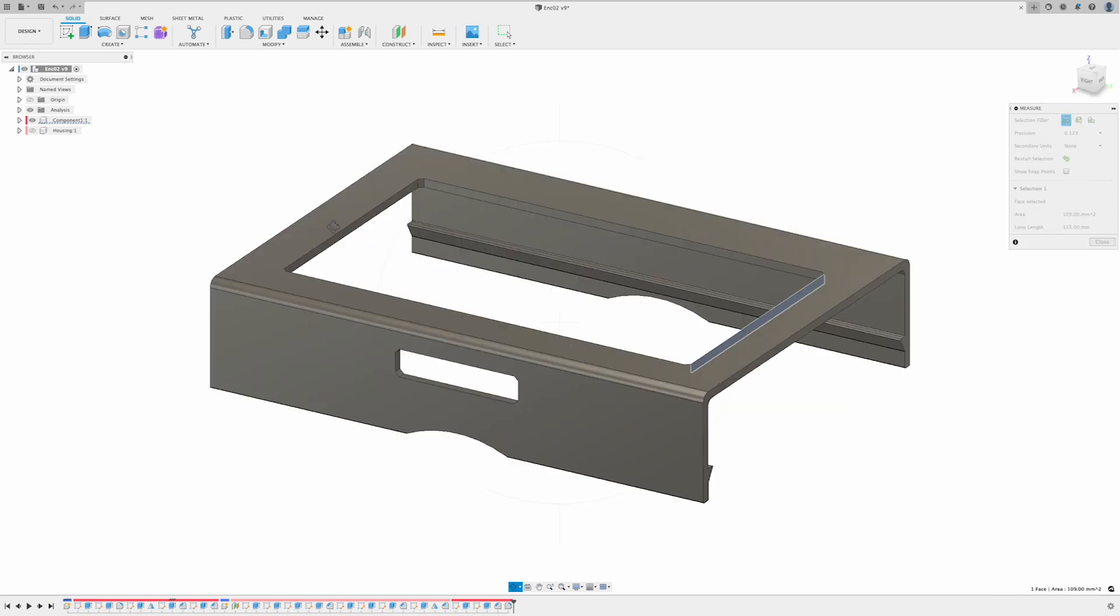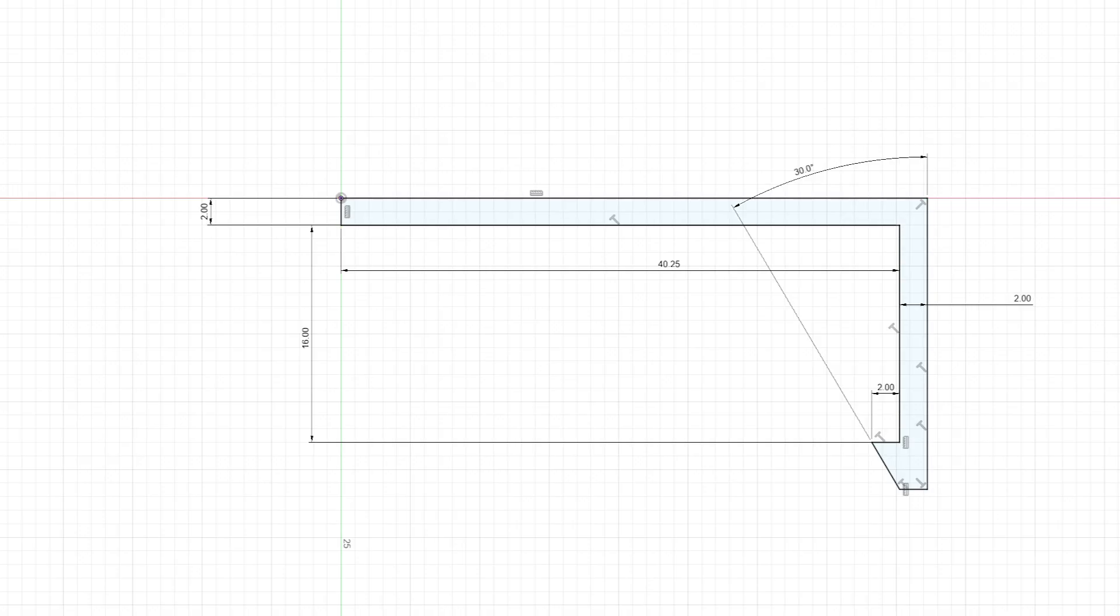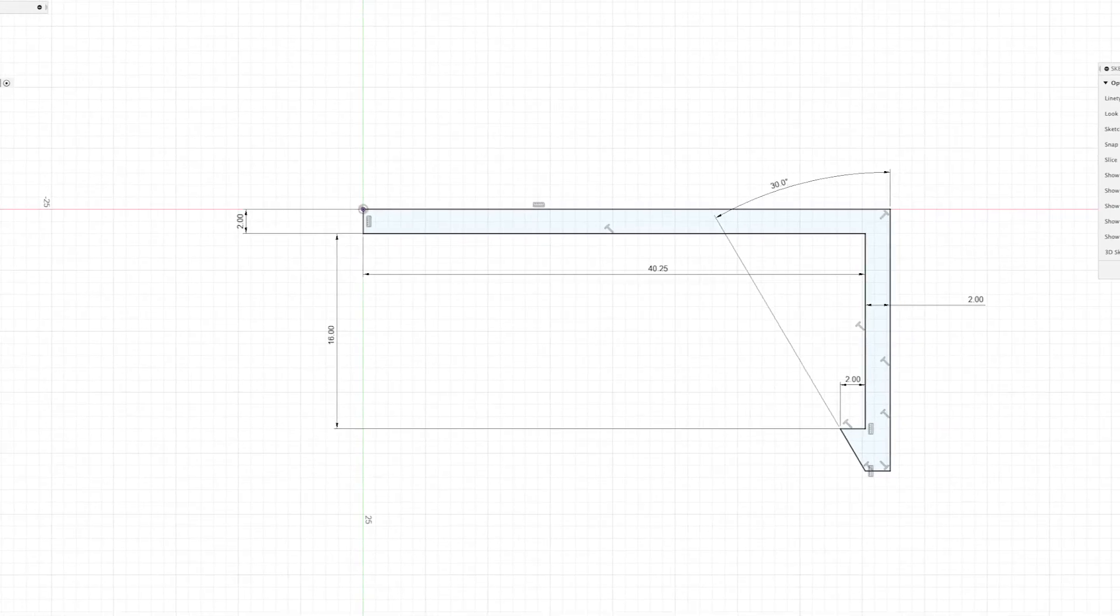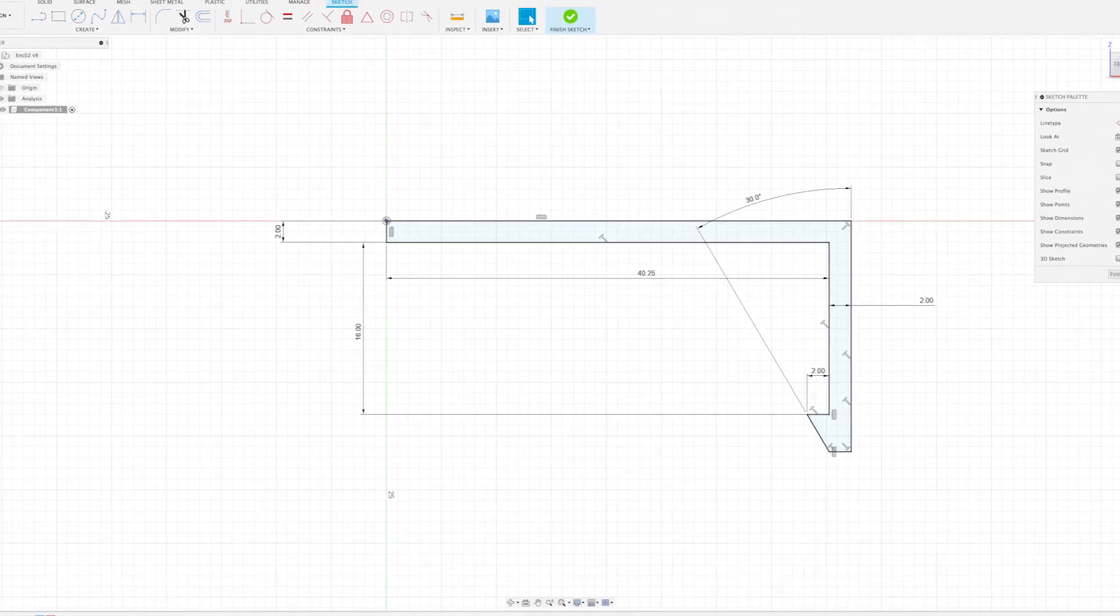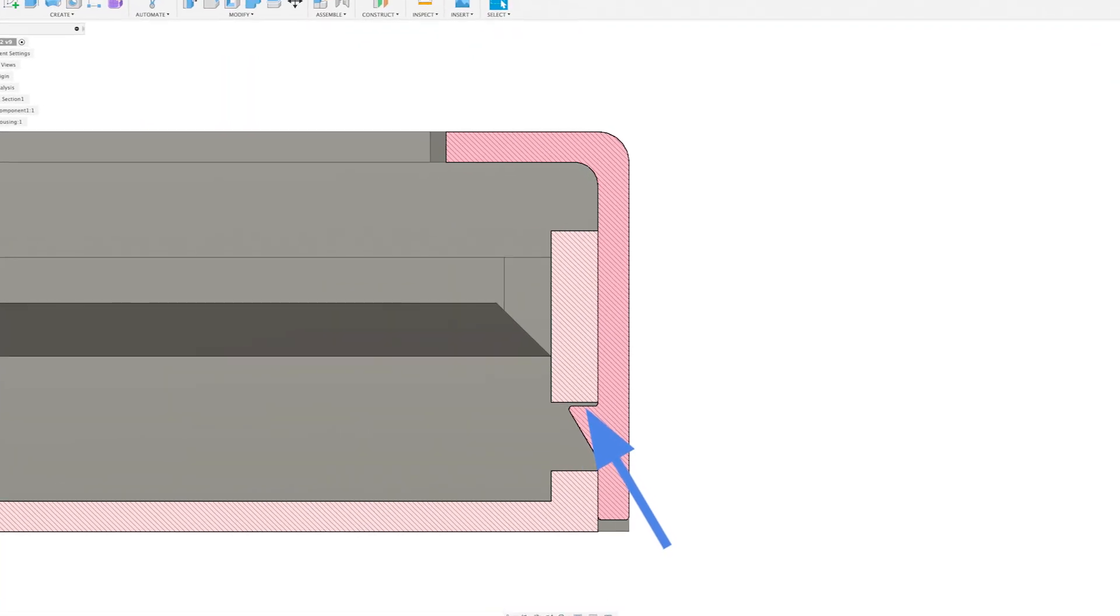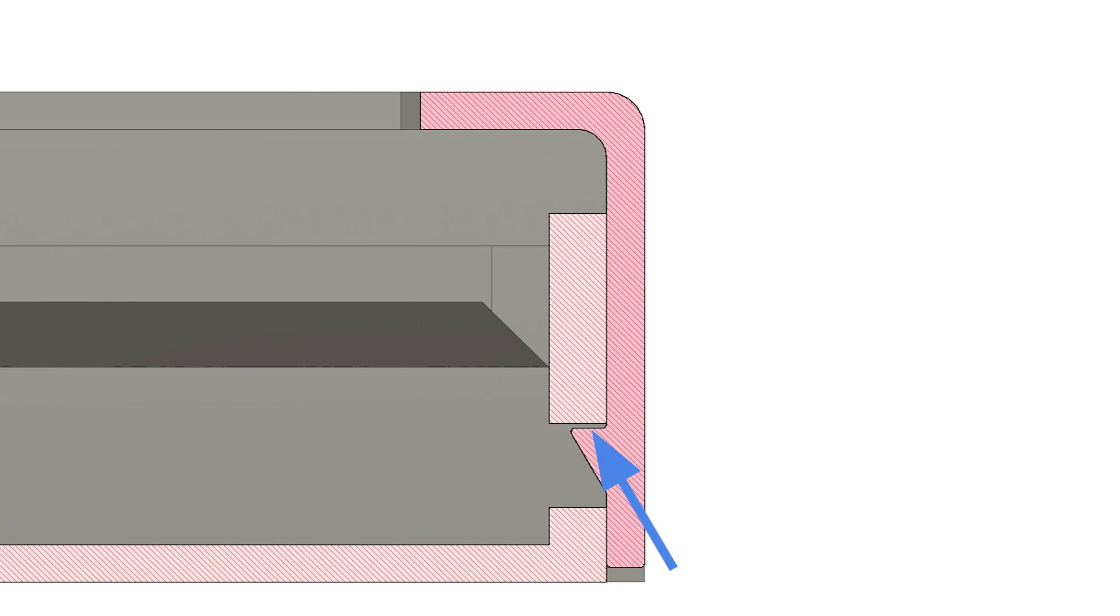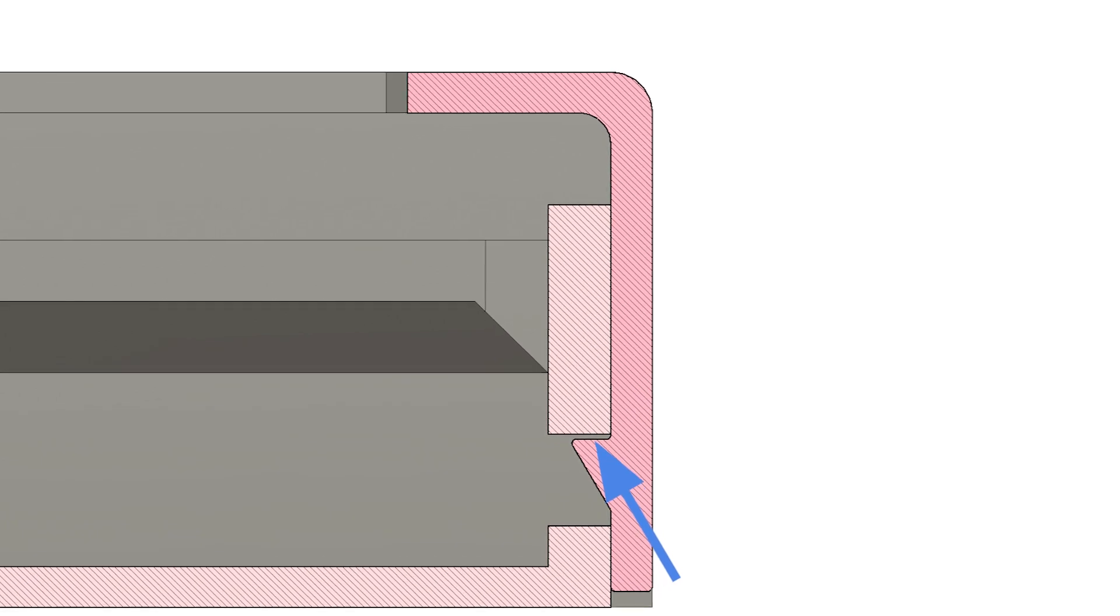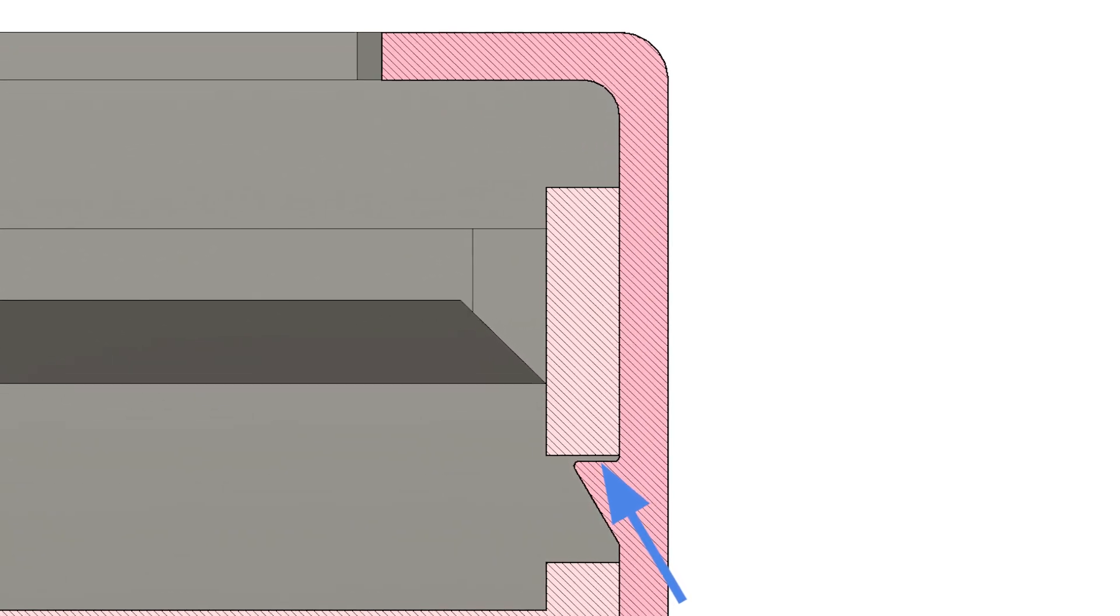The cover will have a 99 millimeter by 56.5 millimeter opening for the screen to fit inside of. The snap hook is 16 millimeters long and 2 millimeters thick. The undercut, which determines how much the snap bends during installation, is 1.75 millimeters.